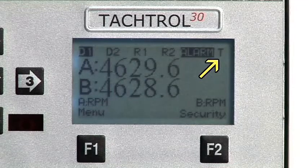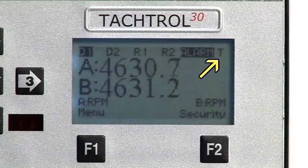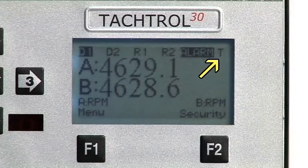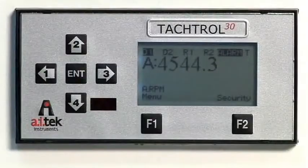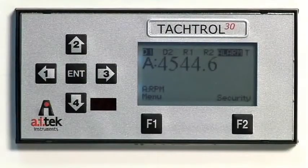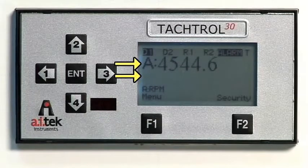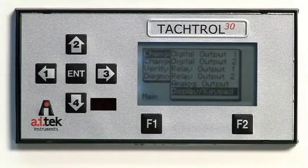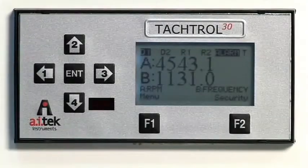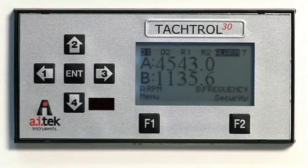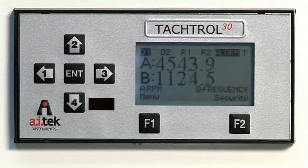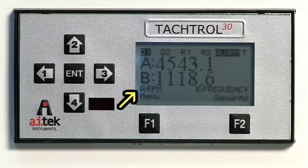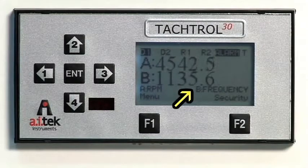In the upper right corner, a T or C is displayed to indicate if the instrument is in the tachometer or counter mode. In the center section of the screen, the user can configure the instrument to display either one or both input frequency channels, a frequency channel and the mathematical result of an equation, or any combination. The user can also define a set of units for the active channels — in this instance, A is RPM and B is frequency.